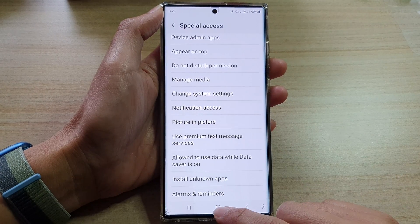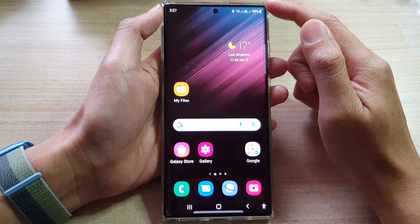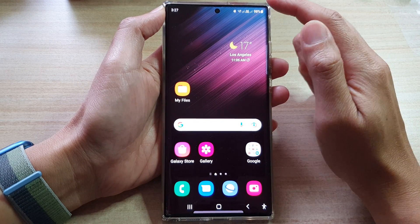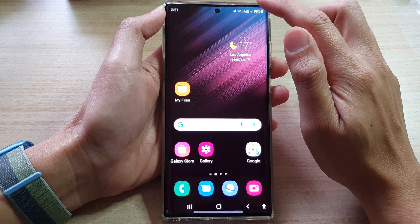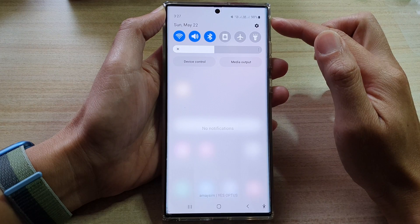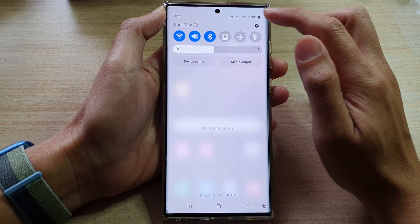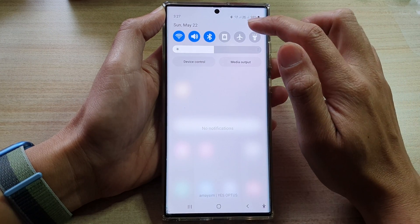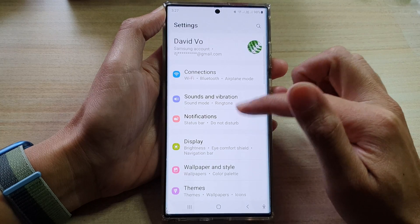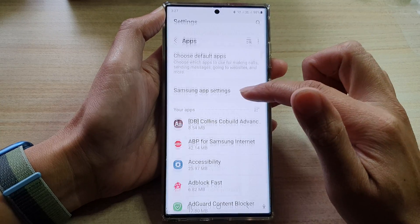First, tap on the home button to go back to the home screen and from the home screen swipe down at the top. In the quick settings panel, tap on the settings icon. In settings, go down and tap on apps.